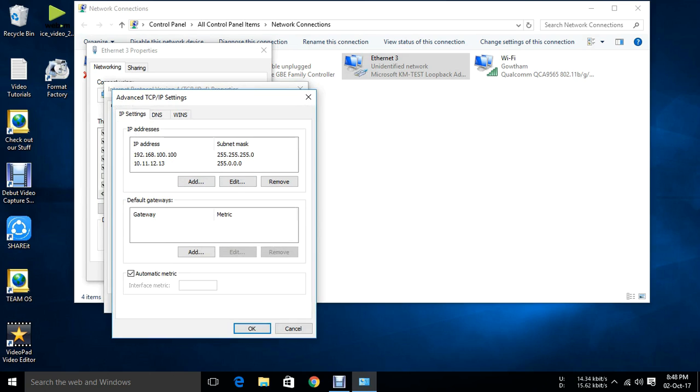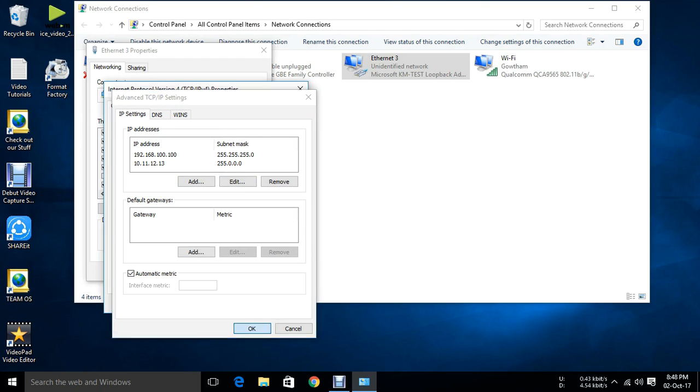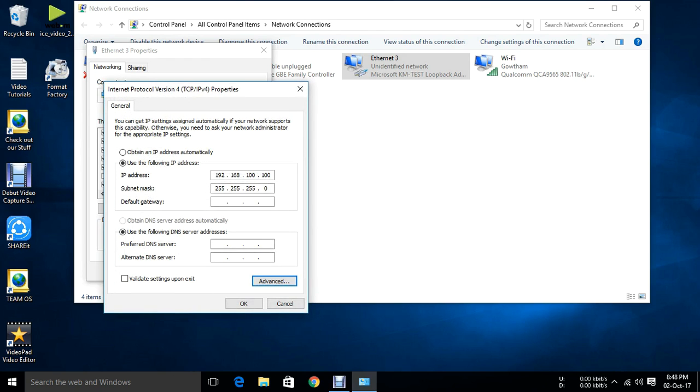If I am assigning 10.0.0.1 or 10.11.12.24 something which belongs to this network, only this network will work. And this network will not work. So make sure don't assign any default gateway.